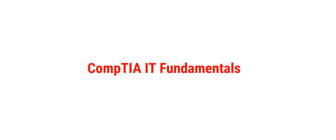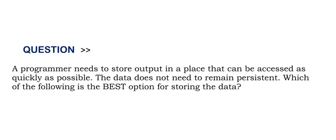Today's question is: A programmer needs to store output in a place that can be accessed as quickly as possible. The data does not need to remain persistent. Which of the following is the best option for storing the data?